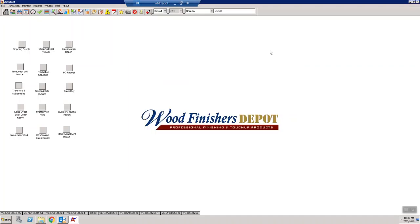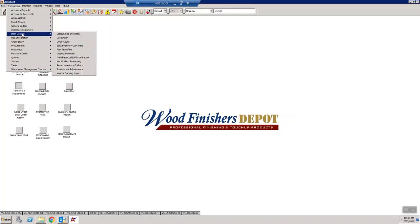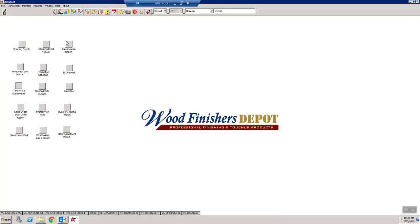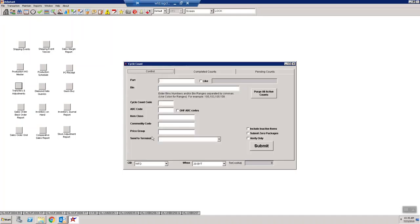Alright gentlemen, this is a video on how to input your cycle counts. I'm going to be sending you out a sheet for the section that you need to count, and then once that's complete I need you to go into Transactions, Item Control, Cycle Count. This will bring up the cycle count screen.